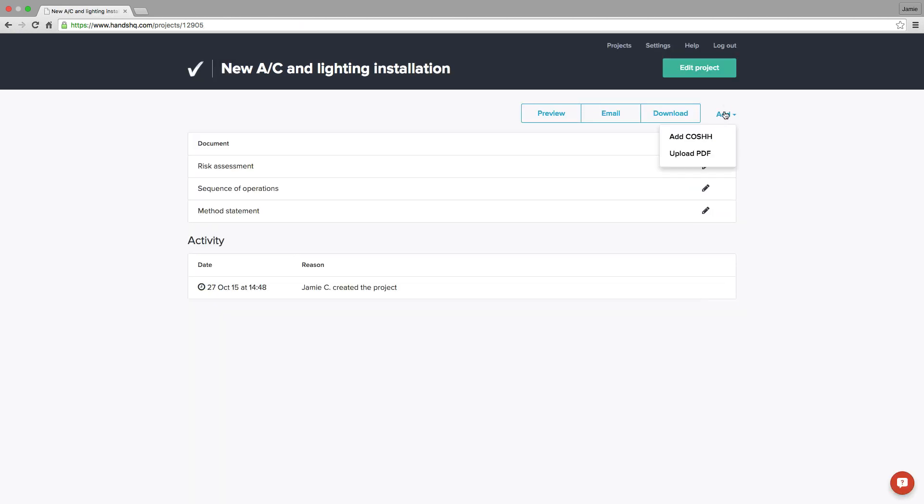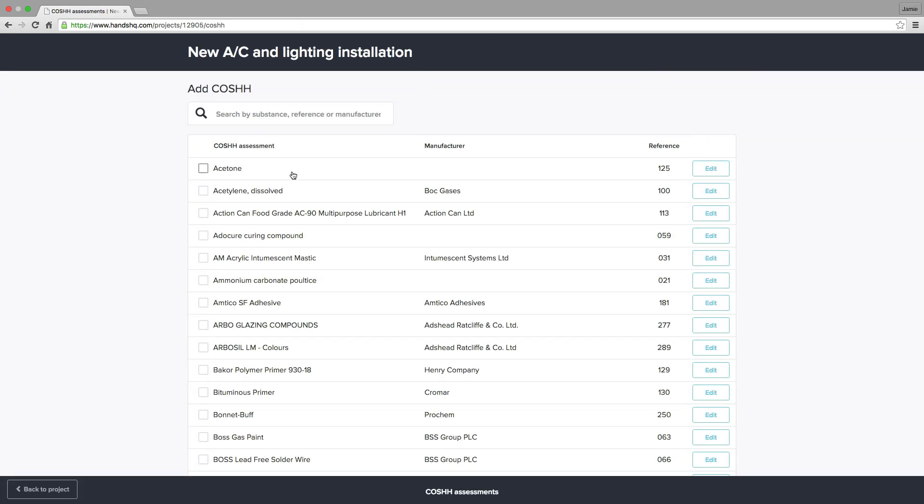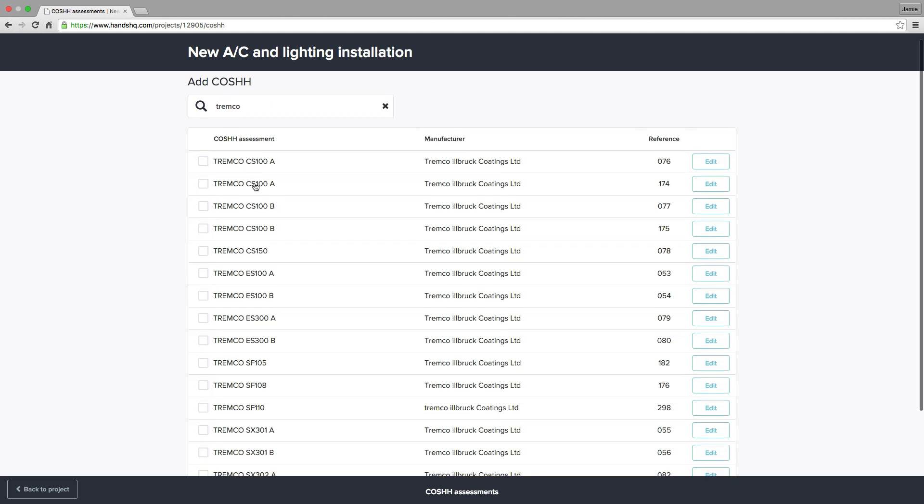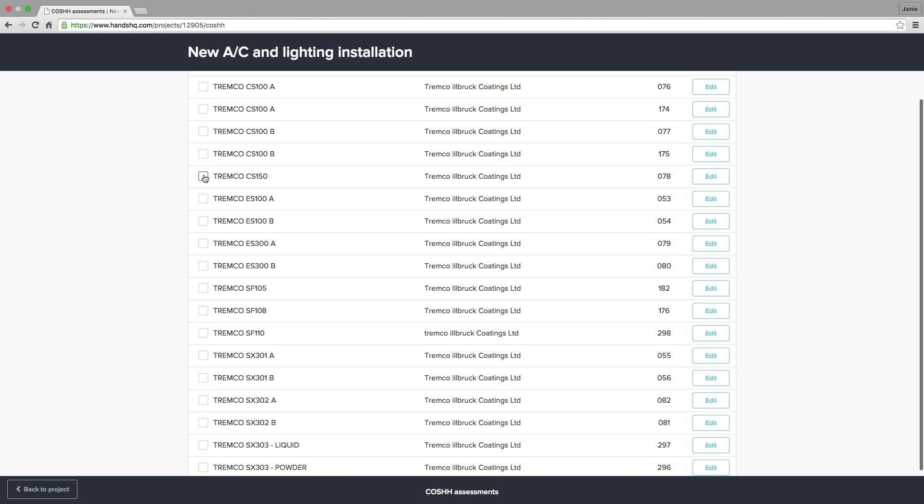COSH assessments are available on the advanced plan and above. I can quickly add COSH assessments to the project from the extensive library. I've just added a couple of common COSH assessments to the project, and that's it.